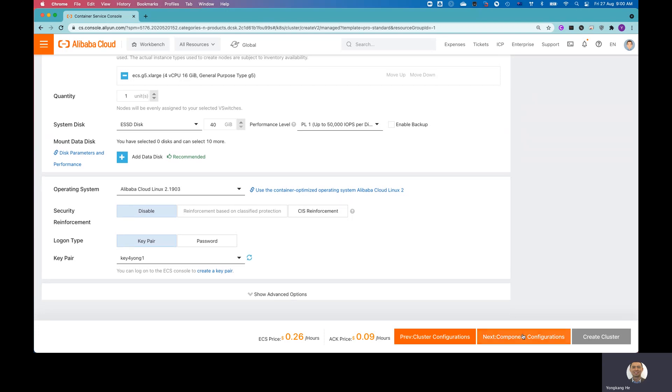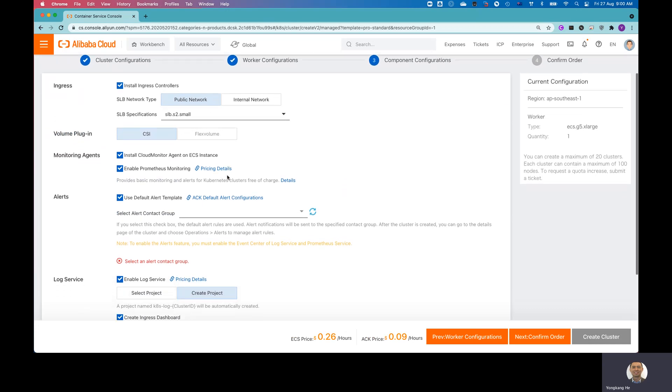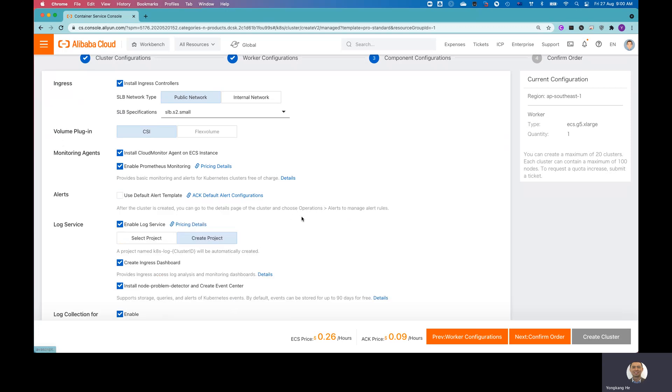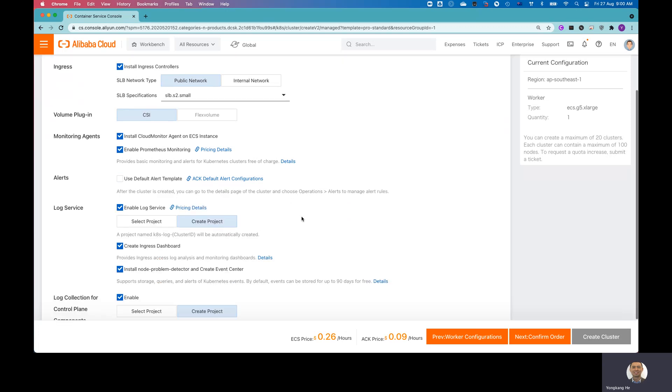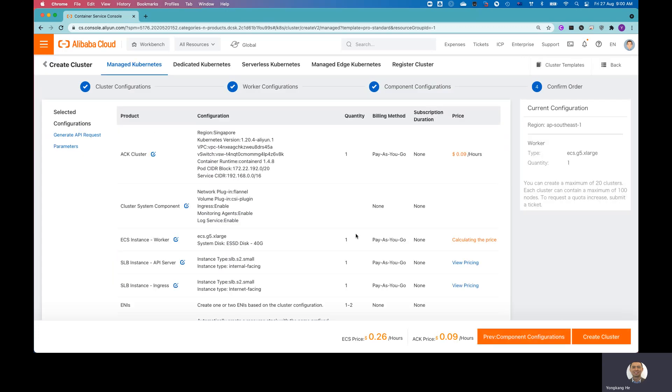So there are a lot of settings, like monitoring agent. But I don't have a log group configured yet. So I remove this option. The rest of them, just leave it as default. Go to the next to confirm the order.